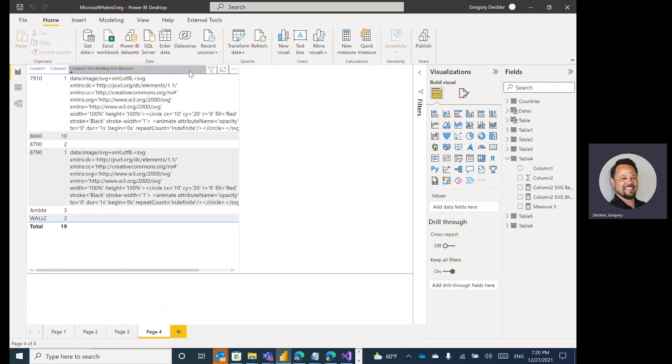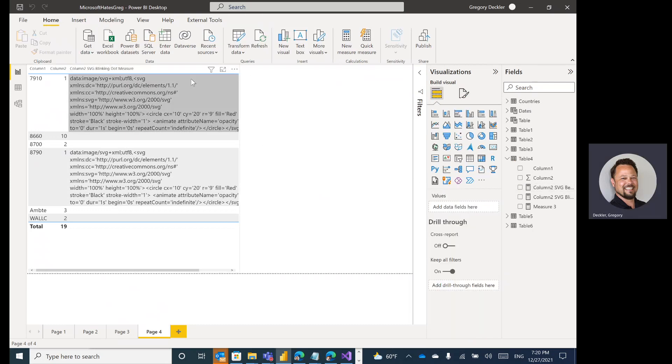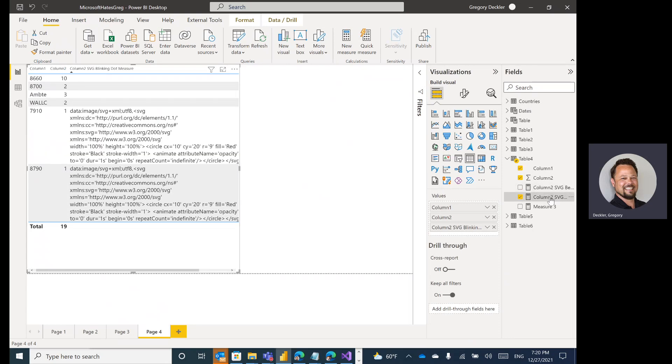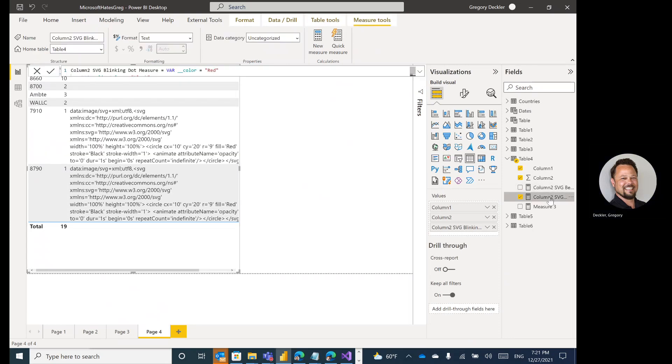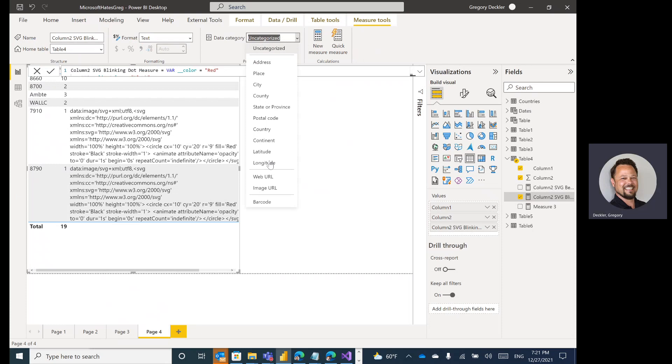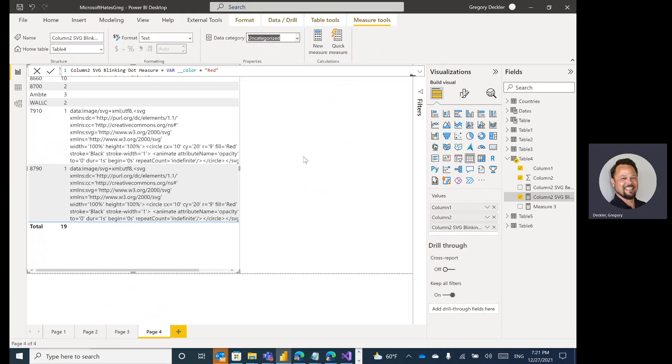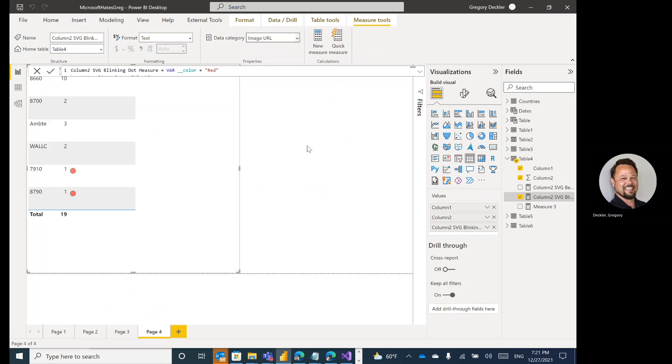In the future, I hope to alleviate that problem. And it decided not to update. That's interesting. Let's just take it away. Did I set it on the right one? No, it did not set it on the right one. I set it on the wrong one. Blinking dot image URL. There we go.